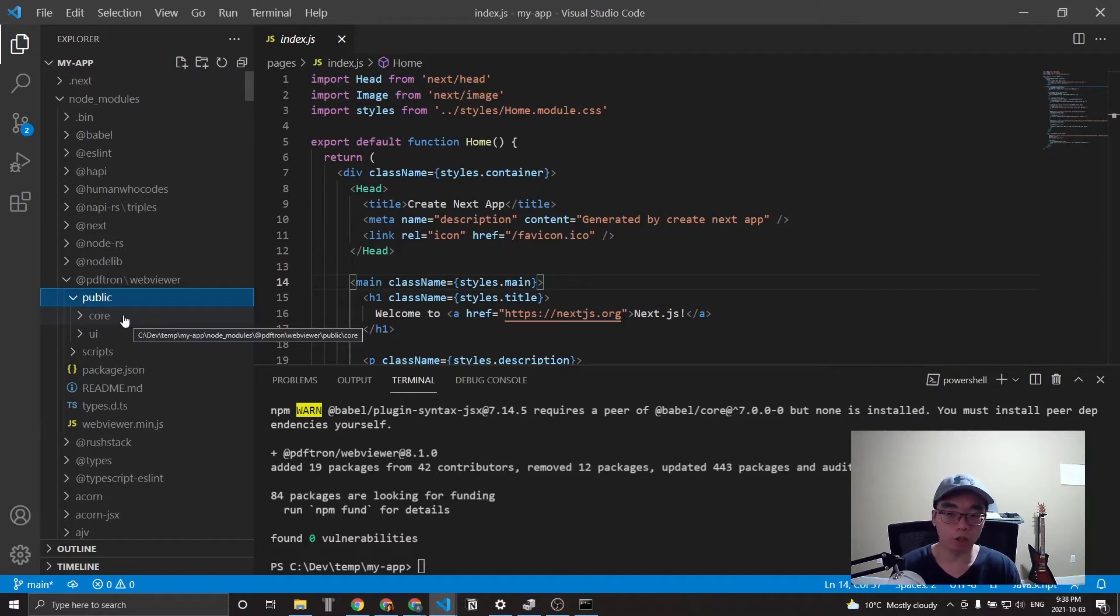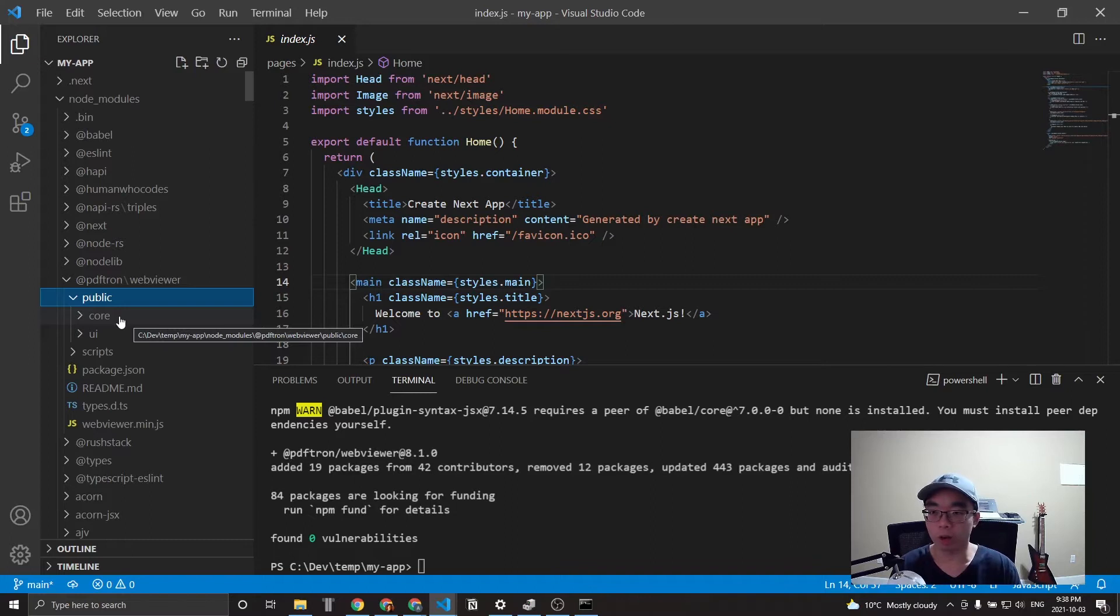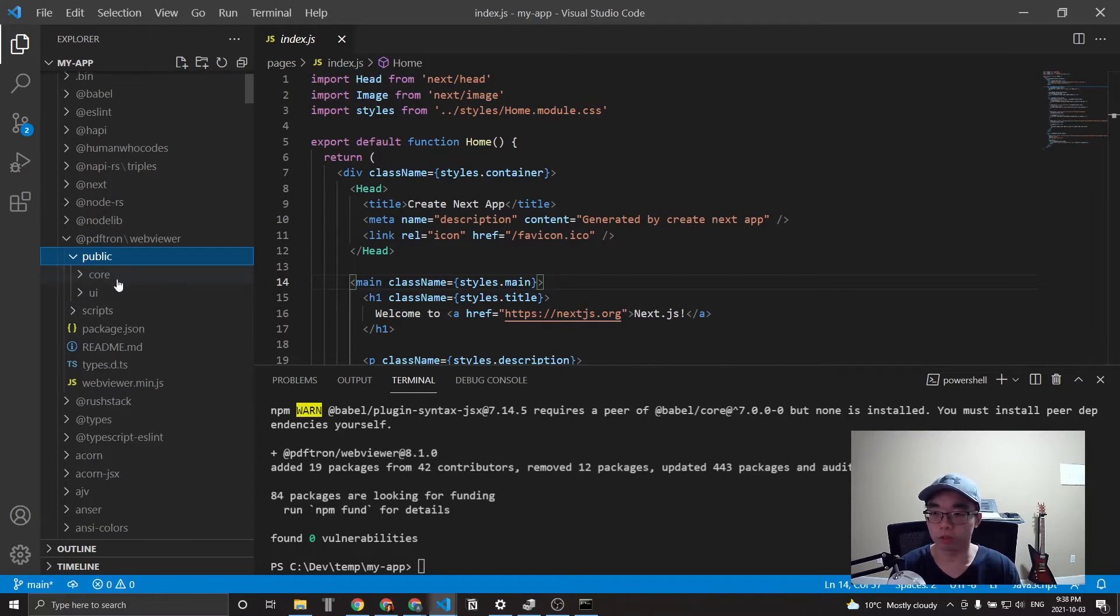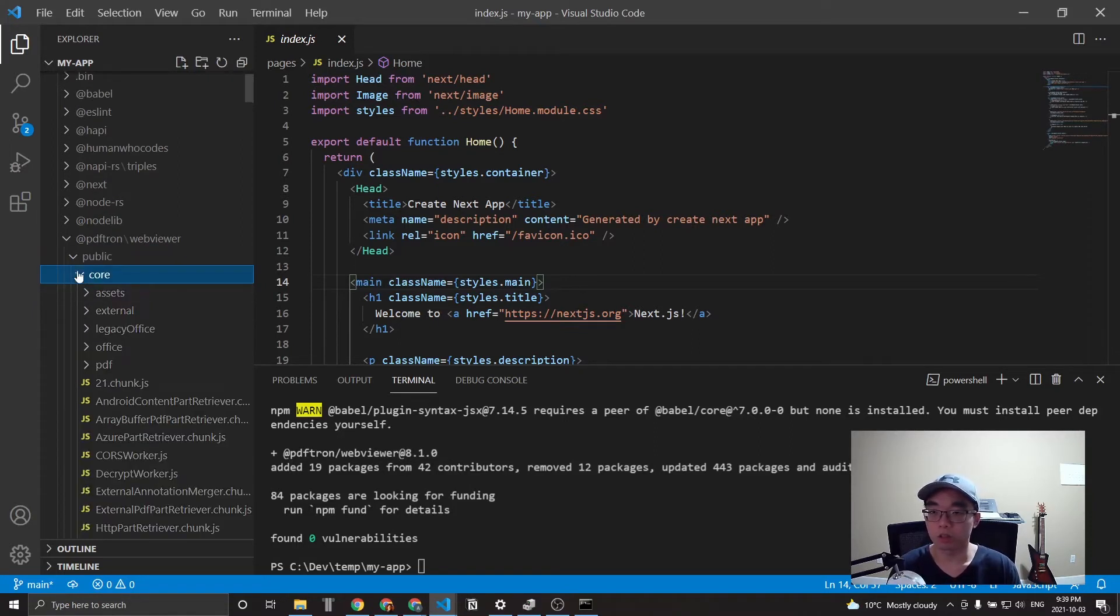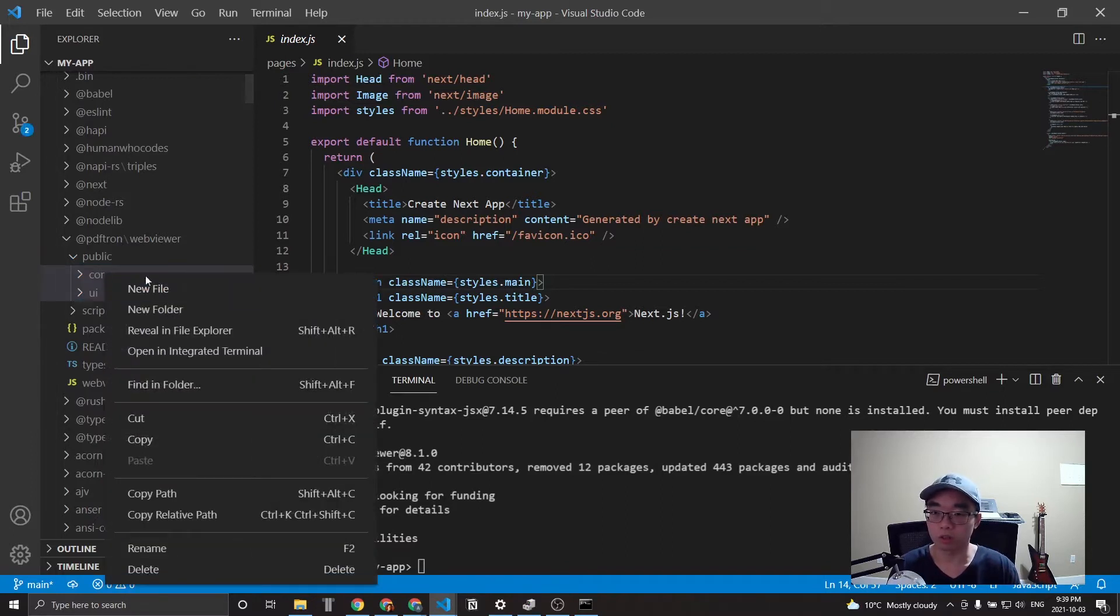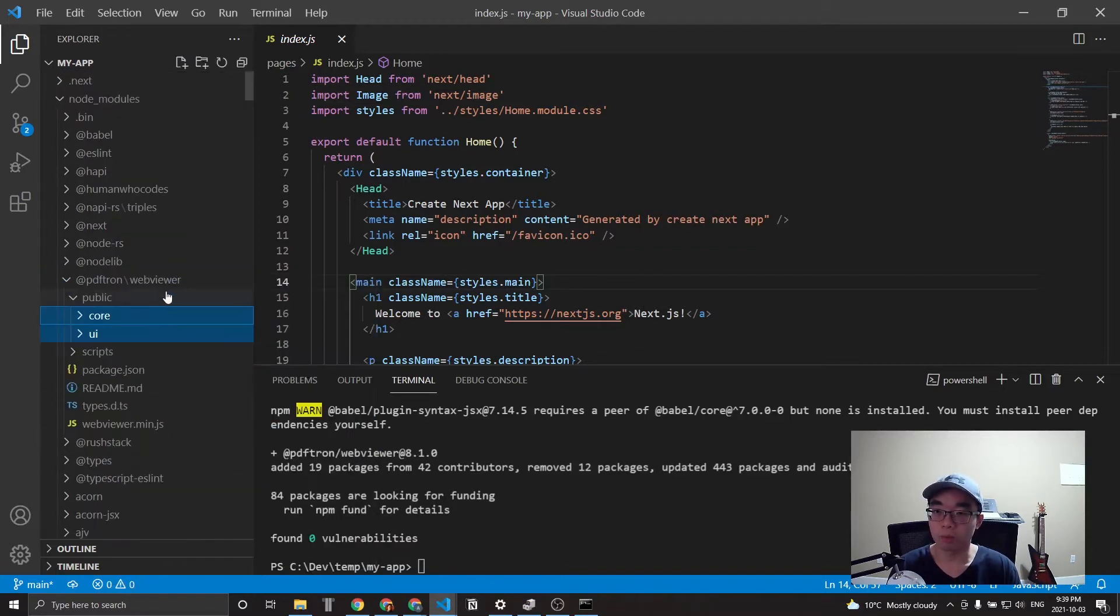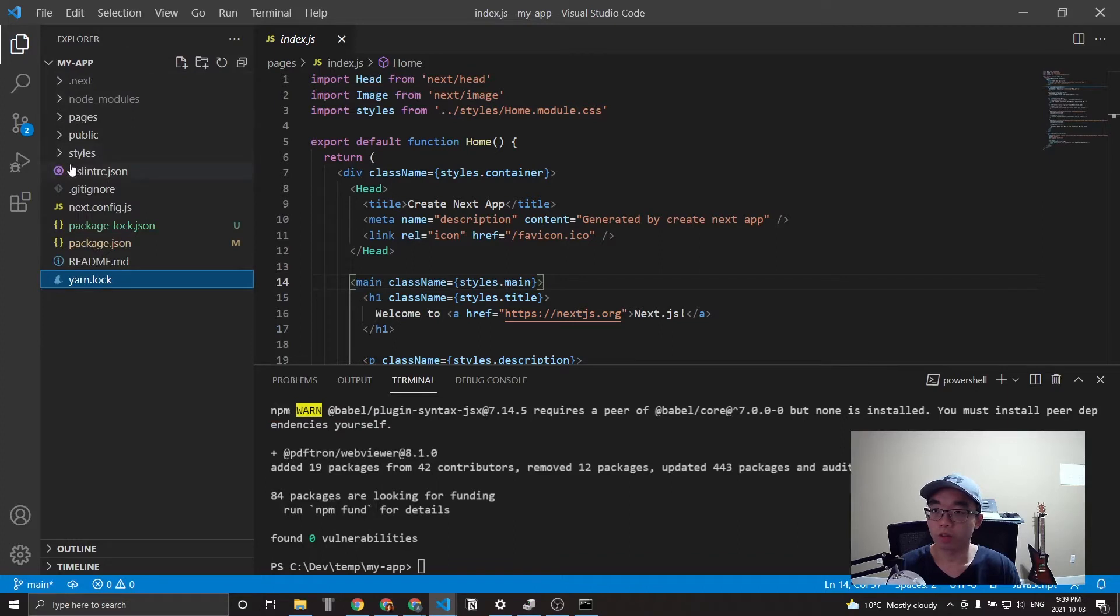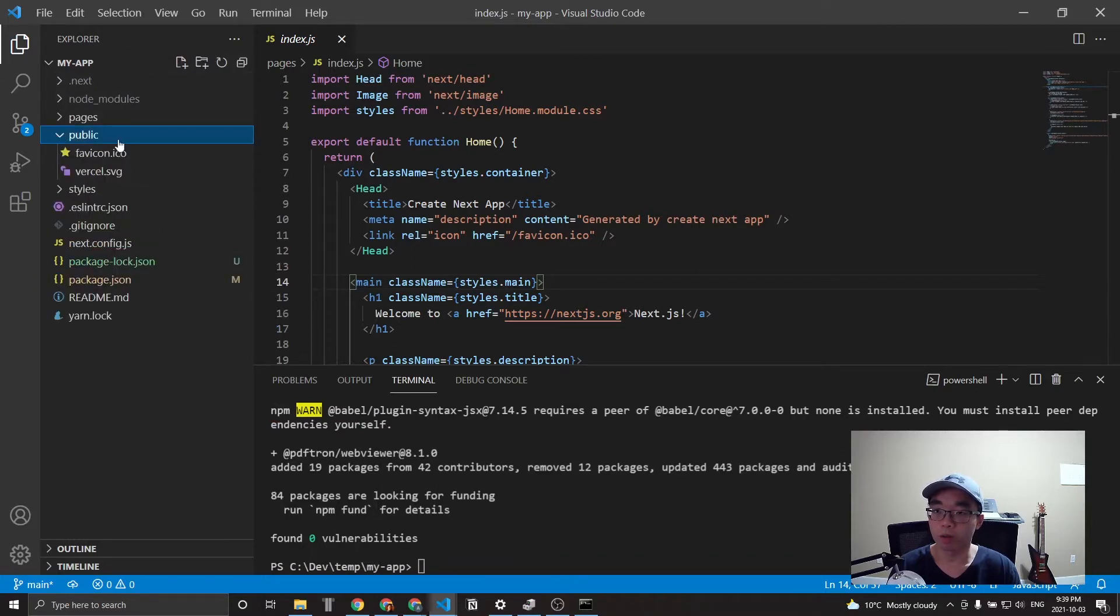So core and UI under the public folder into our actual Next.js project. Now, if you are cloning the GitHub repository, there should already be a script in there to automate copying these files if you just run npm install. But if you're doing this manually and importing this into a Next.js project by yourself, this is something you'll have to do on your own.